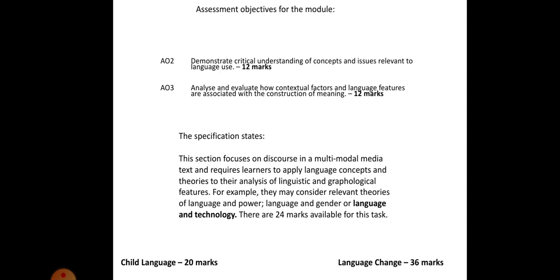At the bottom, you'll see the other two questions that make up this paper. Child language, 20 marks. Language change, 36 marks. As you can see, language in the media sits nicely in the middle and they're all important, of course, but some of them require slightly more in terms of output from you.